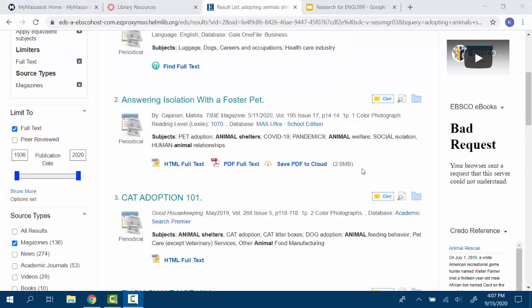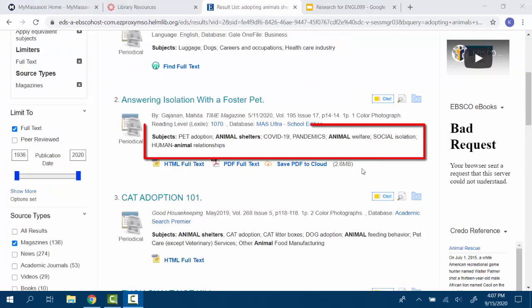Underneath each article title is a list of words that describe the subject of the article. These can be helpful to look at if you are deciding whether you want to look at the article in more detail.